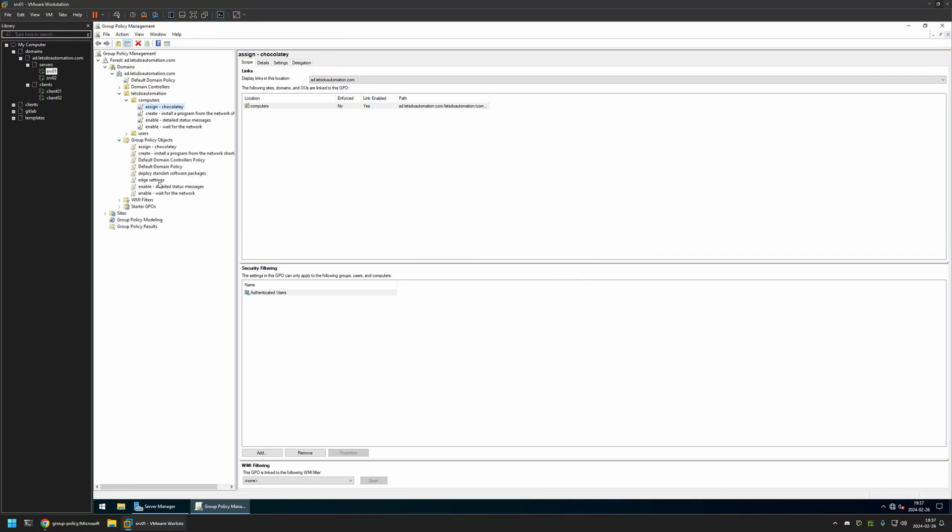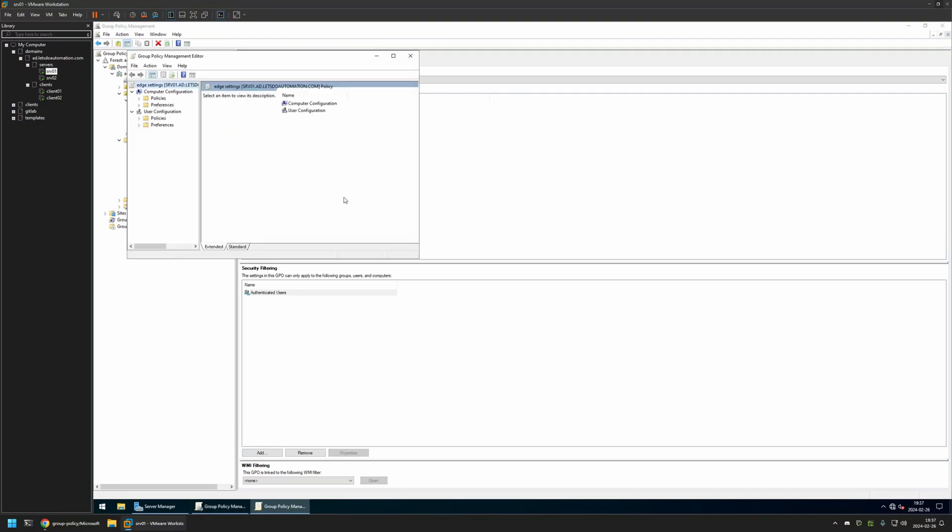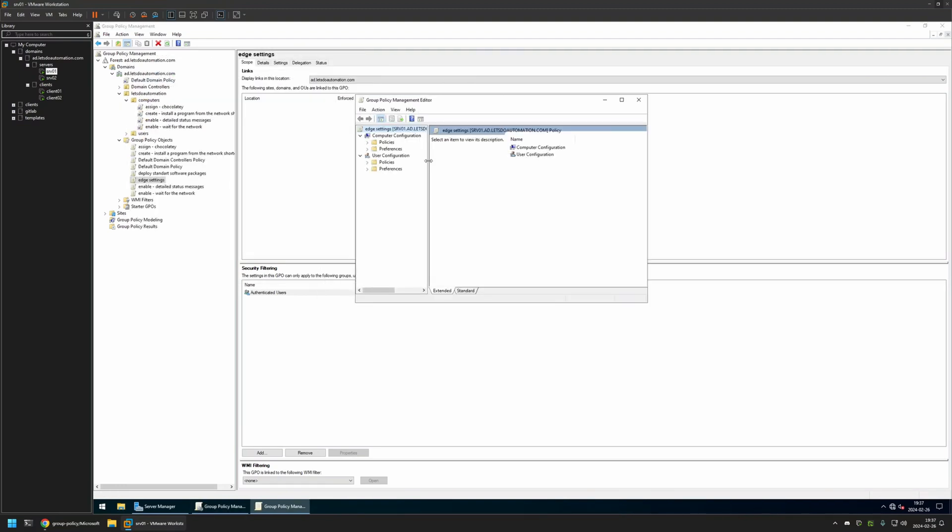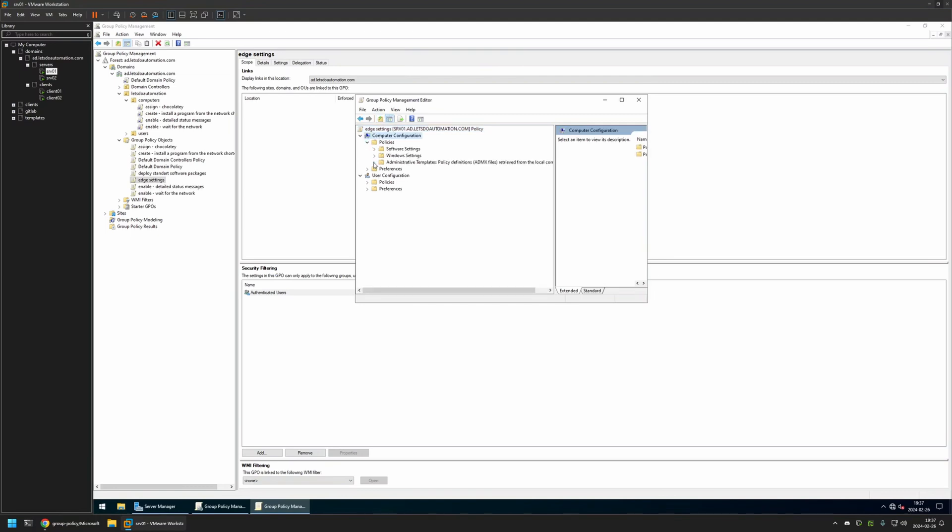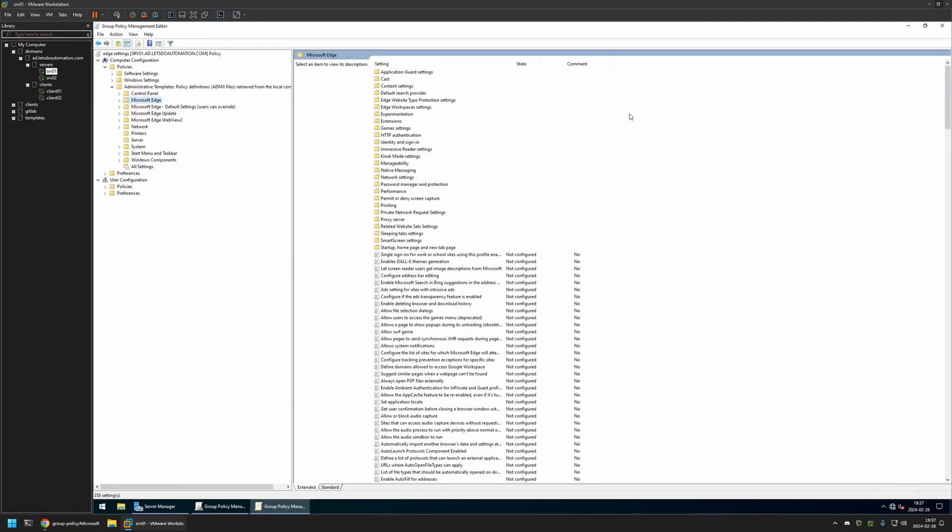I will expand Group Policy Objects, select the policy that I created, then right-click on it and select Edit. Because I will be creating this policy for my computer, I will go to Computer Configuration, Policies, Administrative Templates, and then click on Microsoft Edge.